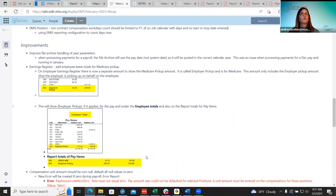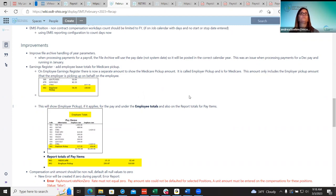Moving to improvements, they made an improvement on file archiving for districts running a December payroll in January. The system was placing files in the wrong calendar year — 2023 — when it should still be December 2022 by pay date. Now the file archive looks at the pay date instead of the system date, so that issue will not recur when running pays between those two months.